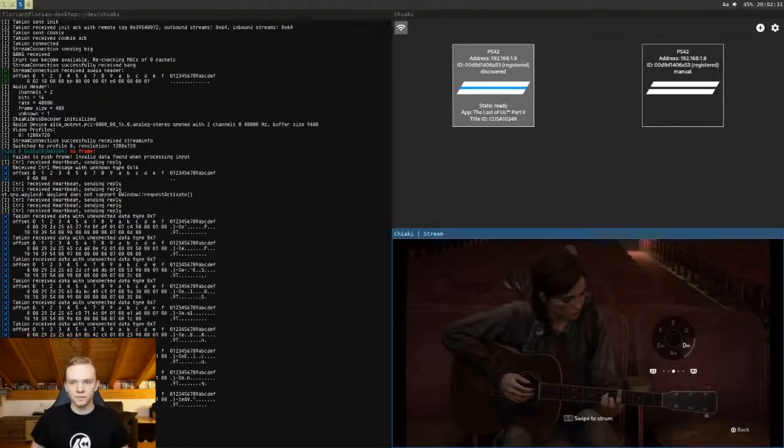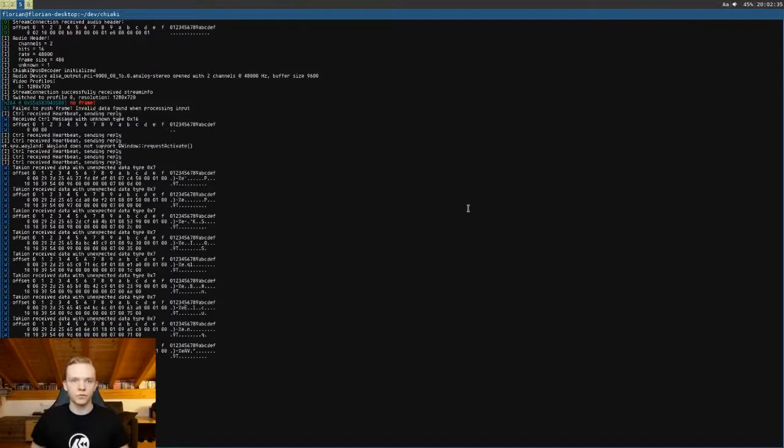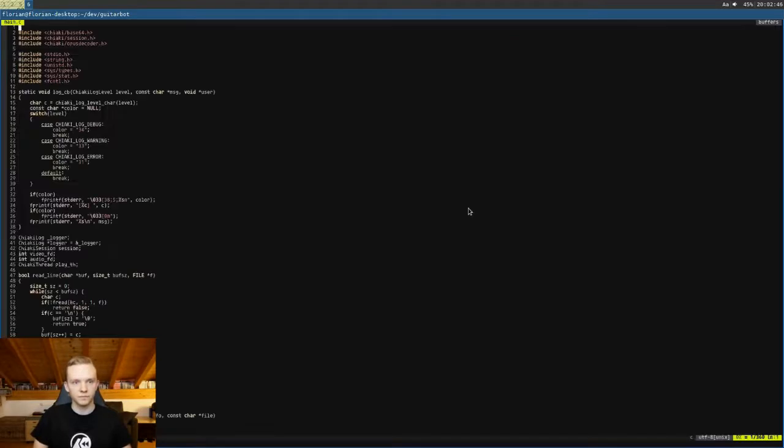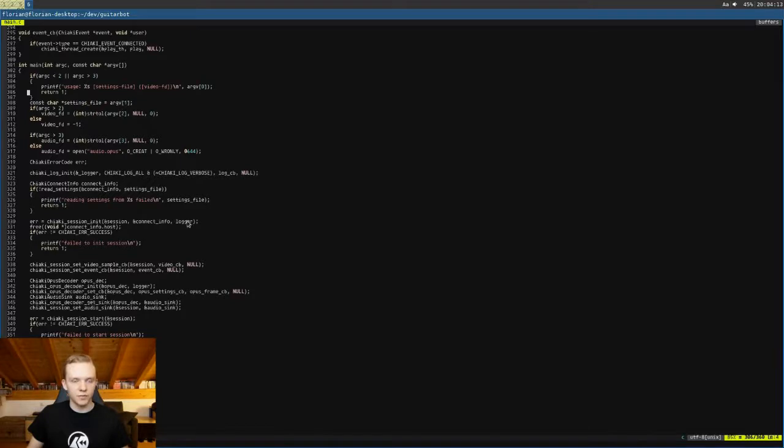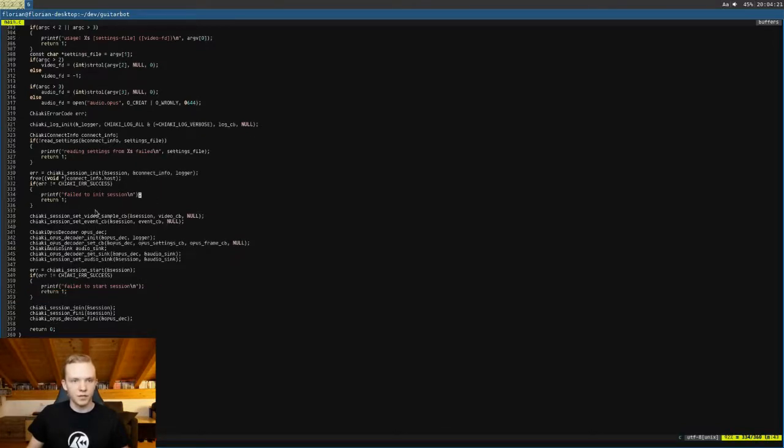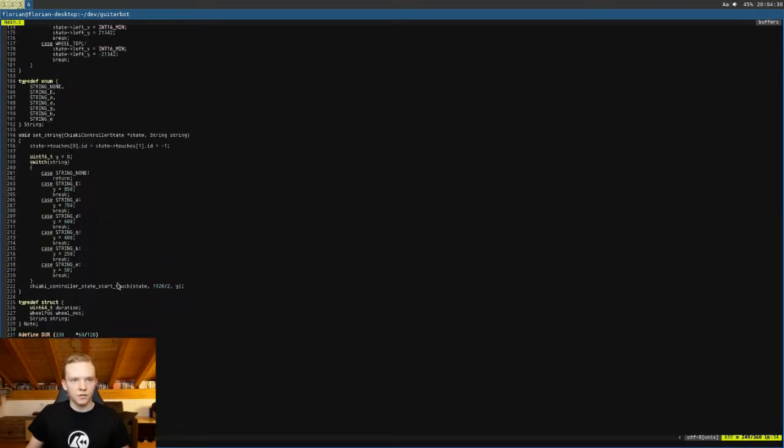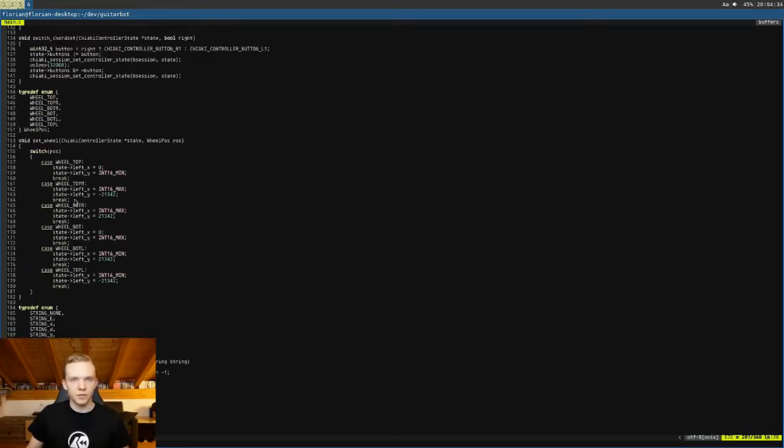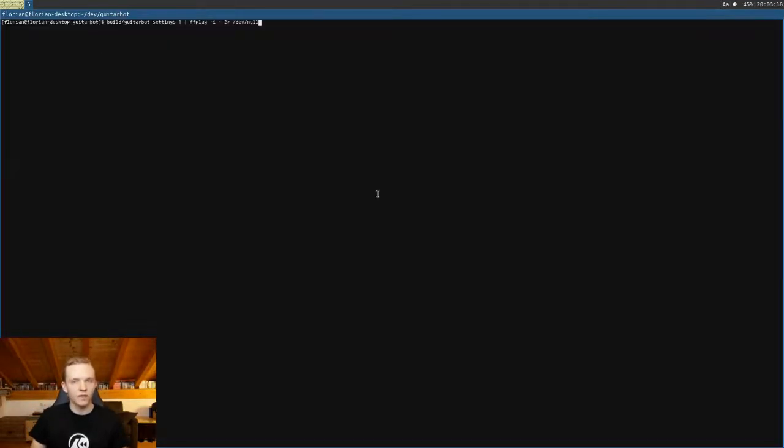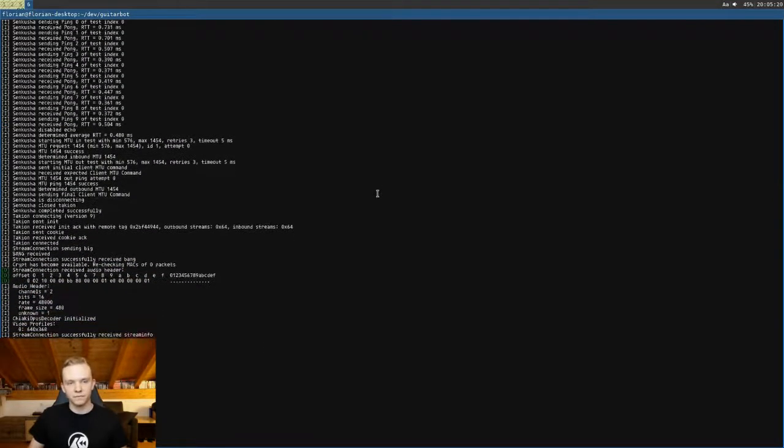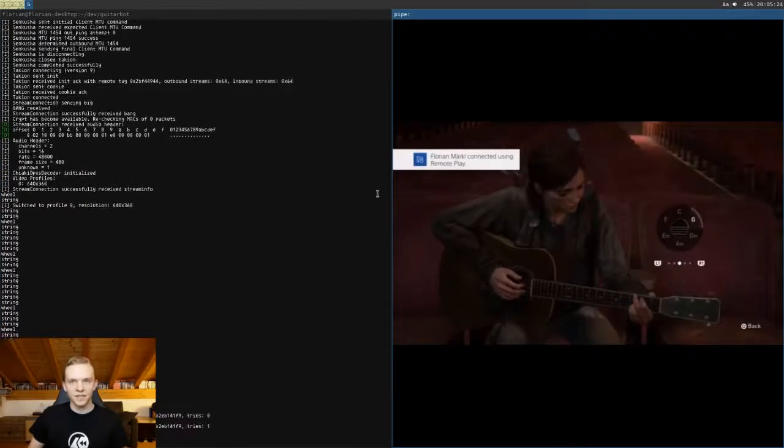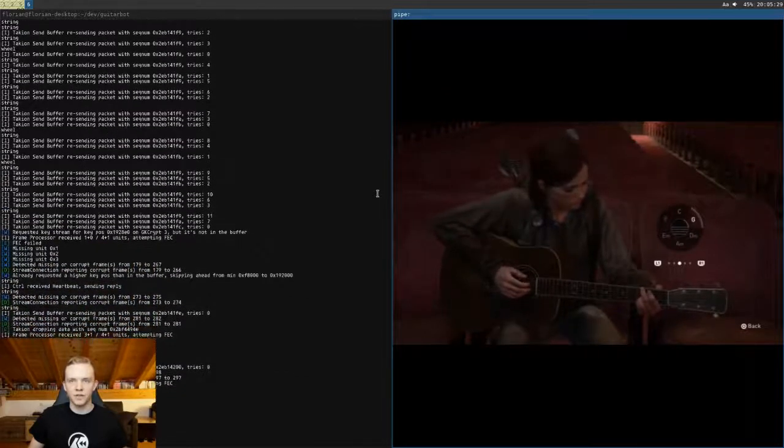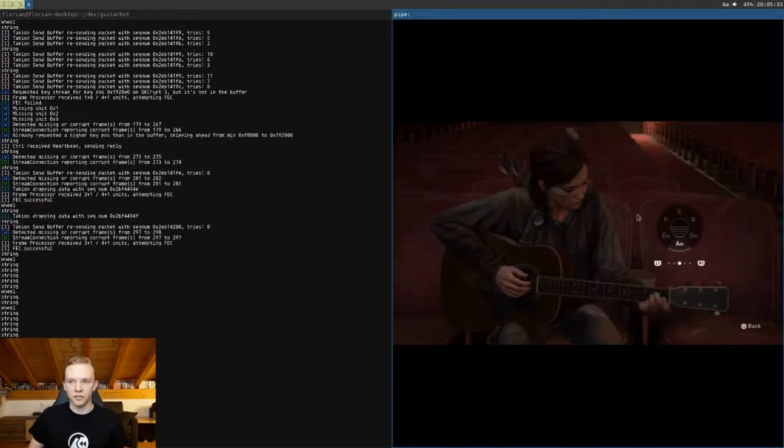So instead of doing that I use Chiaki as a C library, which you can do because it exposes everything for streaming and control and so on in a public C API. And I wrote this little program. So what this does is it creates a new streaming session with some connection settings, which contains like the remote IP address and stuff. It registers some callbacks for getting back the video and some events. And in parallel to the session running, it also runs a thread that will then modify the controller state automatically and send it to the console. So if we run this program now, we can see that she now plays the guitar automatically. And this is all done just by controlling the controller through the remote play protocol and getting back the video here.